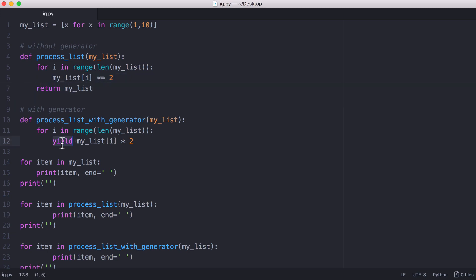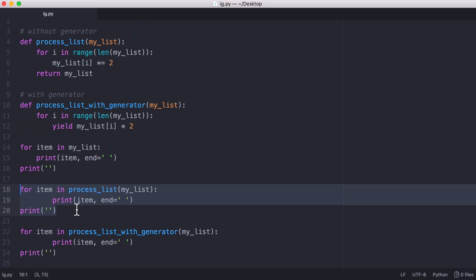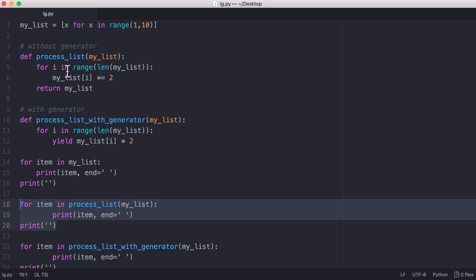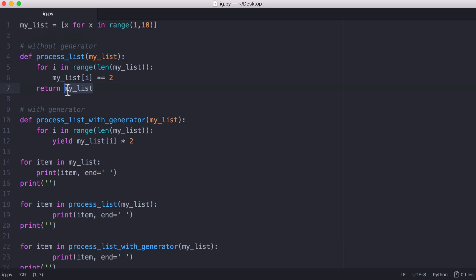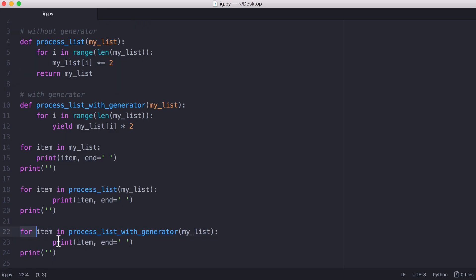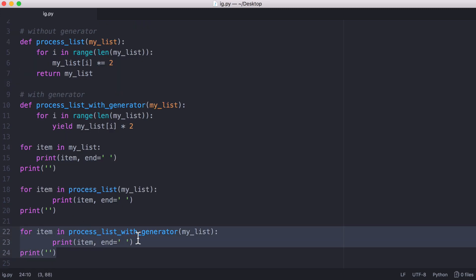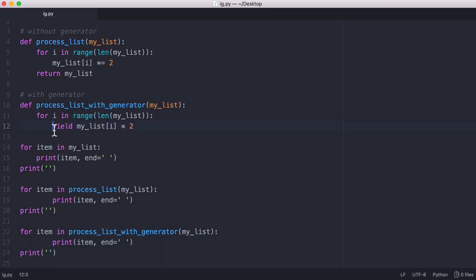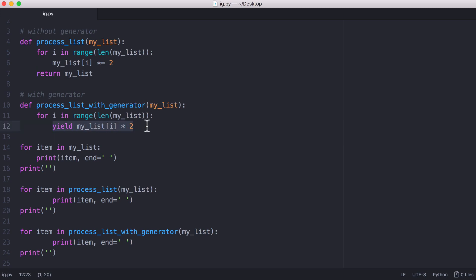A generator lets us use Python's special yield keyword. Here's how we print out the regular list: we iterate through every item in the list and when we run the function we return an entire list. By using a generator we do the exact same thing — we iterate through our list — but our generator doesn't return an entire list. Instead of returning the whole list, we return each individual item after we've done our processing on it. So in this case we're returning an entire list; in this case we're returning a single item in the list.